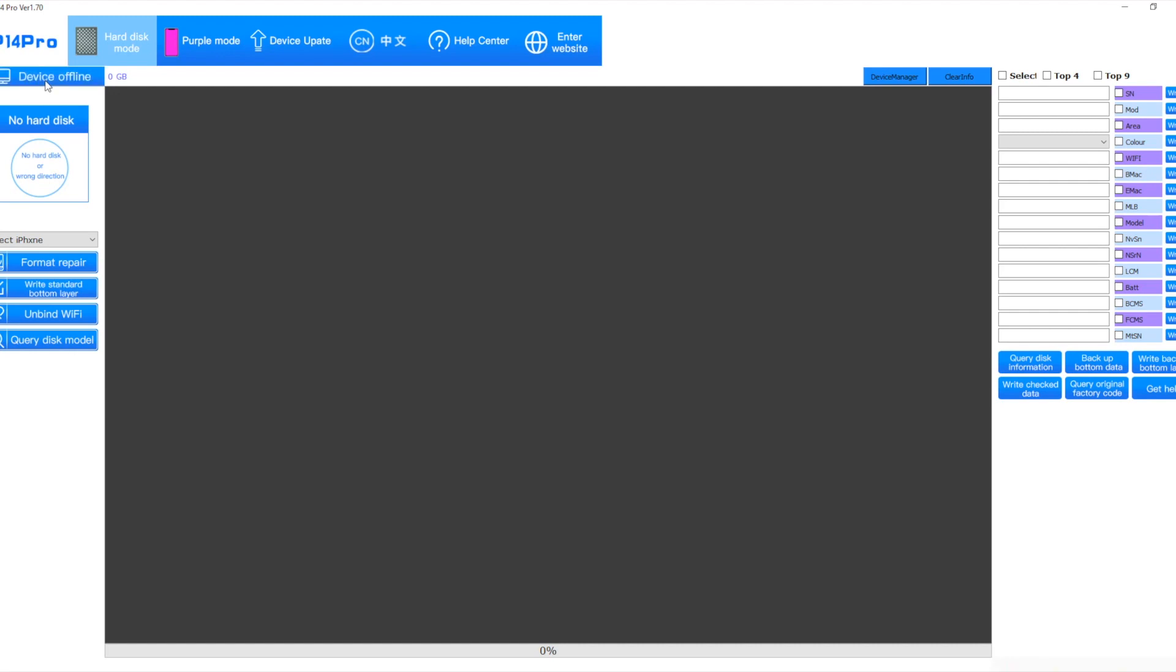Unplug it. Device Offline. Plug it back in. And Device Online. So yeah. Connect to this software. Absolutely fine. I'll quickly load up a hard disk to show you it working.